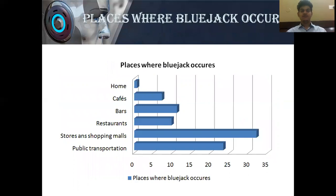These are the places where Blue Jacking mostly occurs. At home, it is very low at about 2%. In cafes, it is about 7%. In bars, it is about 12%. In restaurants, the chance of Blue Jacking occurring is 9%. In stores and shopping malls, it has the highest percentage at 32%. In public transportation, it has a 24% chance.